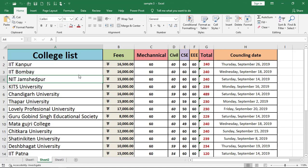Hi guys, welcome back to our YouTube channel. So in this tutorial, we're going to learn how we can view the macros which we have recorded in Microsoft Excel.